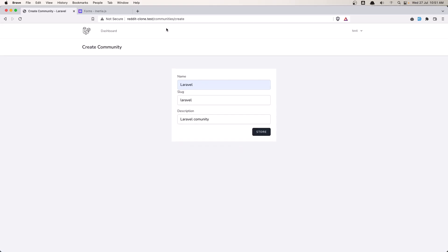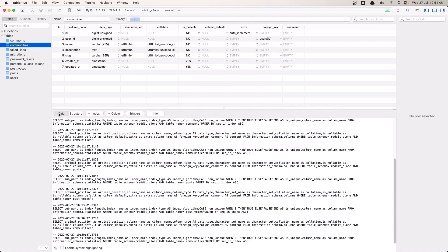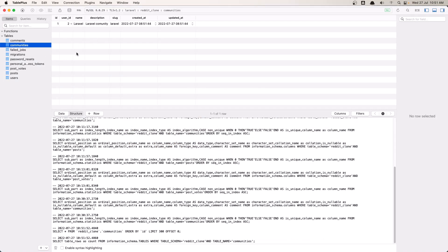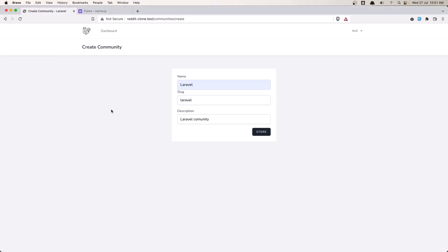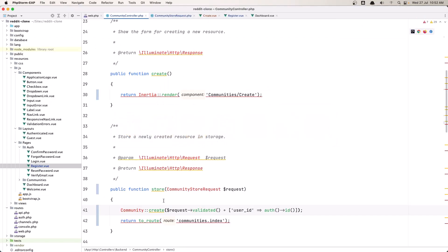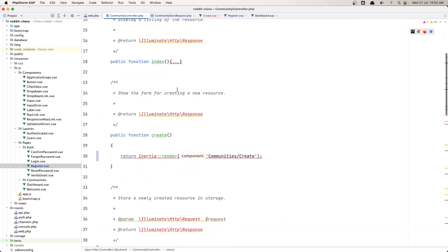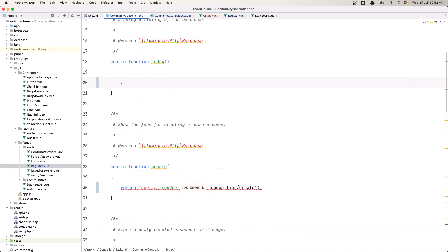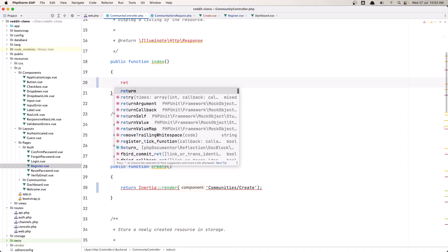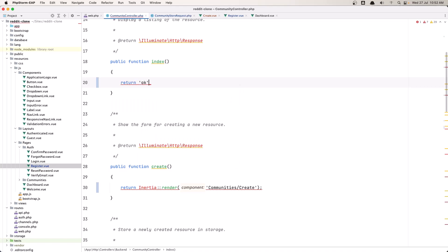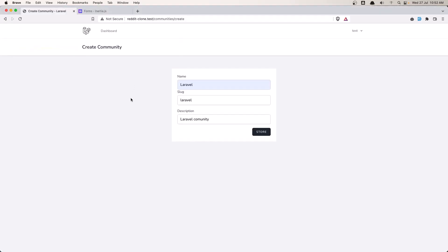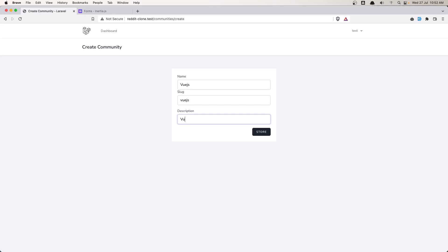Now if I come here and go to the database, we have the community. We are not redirecting to the route community index because in the index we're not showing anything. So let's just say return redirect to the route and try again. Let's create one more — Vue.js for name, Vue.js for slug, Vue.js community for description — and hit store. Now we have it.